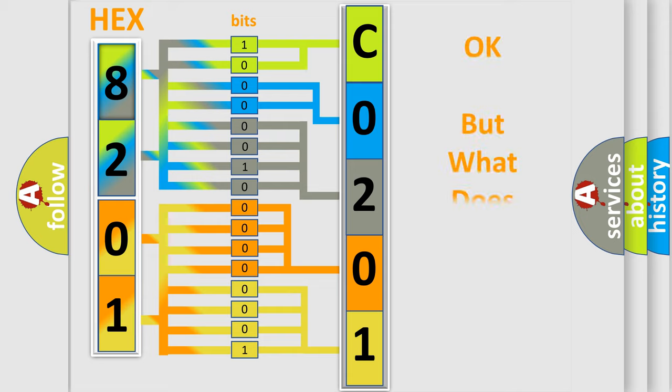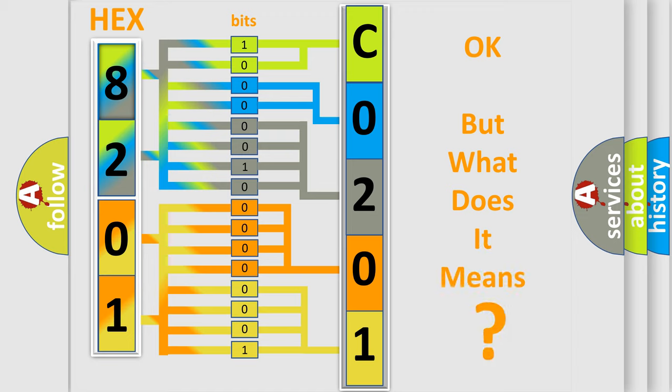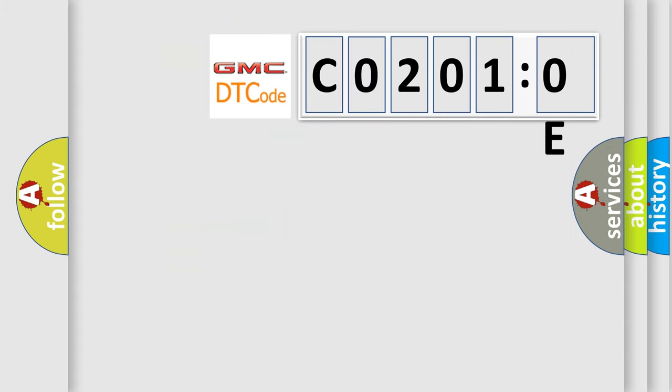We now know in what way the diagnostic tool translates the received information into a more comprehensible format. The number itself does not make sense to us if we cannot assign information about what it actually expresses. So, what does the diagnostic trouble code C0201:0E interpret specifically for GMC car manufacturers?